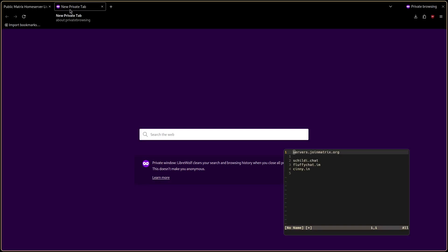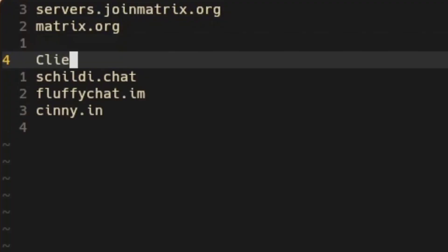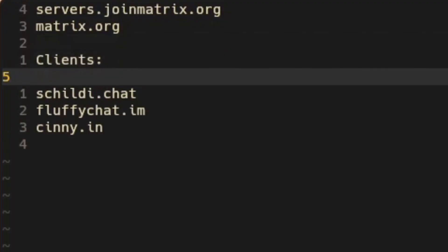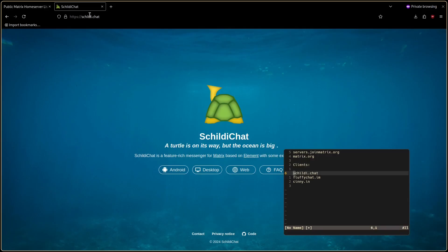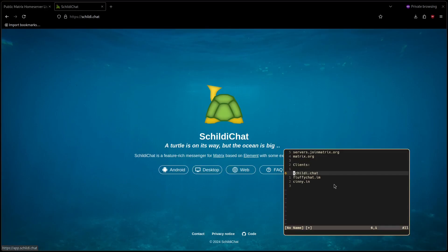Now it's time to pick a client. There are three that I'd recommend. Schildi Chat, Fluffy Chat or Cinny. Schildi Chat is a great fully featured client but it's not available for iOS.